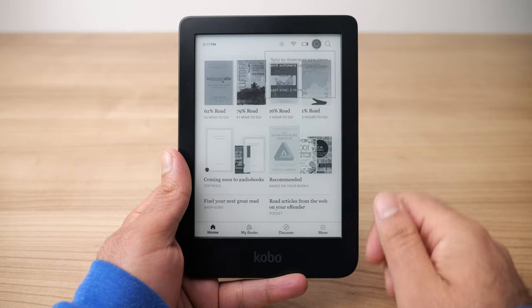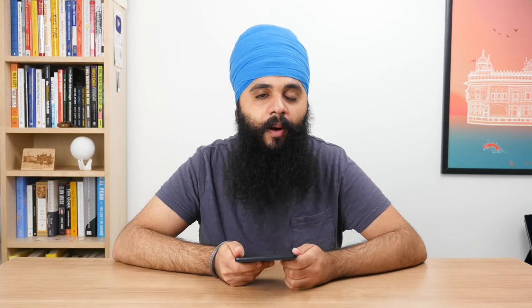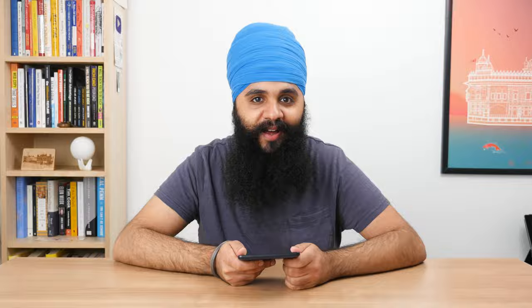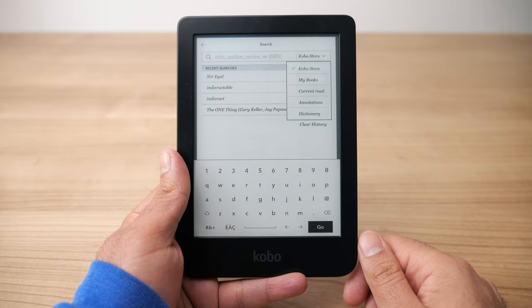Next to the battery symbol we have arrows pointing in a circle — this is the sync icon. This is really important, especially if you're syncing between multiple Kobos or between the Kobo app on your phone and the Kobo e-reader. If you want to sync data up to the Kobo cloud, this is a manual way to do that. The last icon on the top is the magnifying glass. You can use it to search the Kobo store, your library, and even your annotations and notes — it's an all-encompassing search.